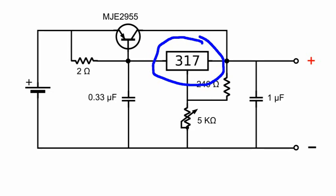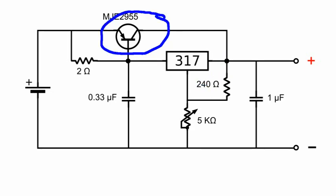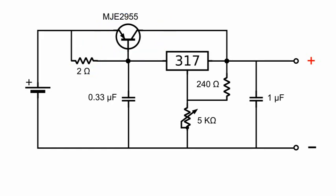By adding the pass transistor and a resistor, we can increase the current rating from 1.5 amps up to 8 amps. If the transistor is off, all of the current circulates through the regulator. However, when the transistor turns on, most of the current circulates through it and only a small fraction goes through the regulator.